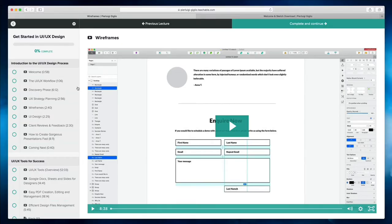Let's take a look inside the course. The course is divided into different sections, and in the very first section you're going to have an introduction to the UI UX design process as an overview.